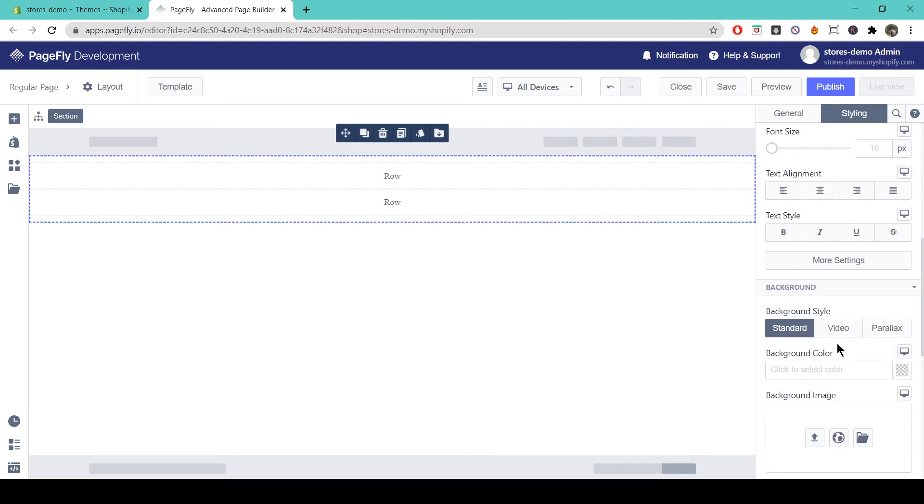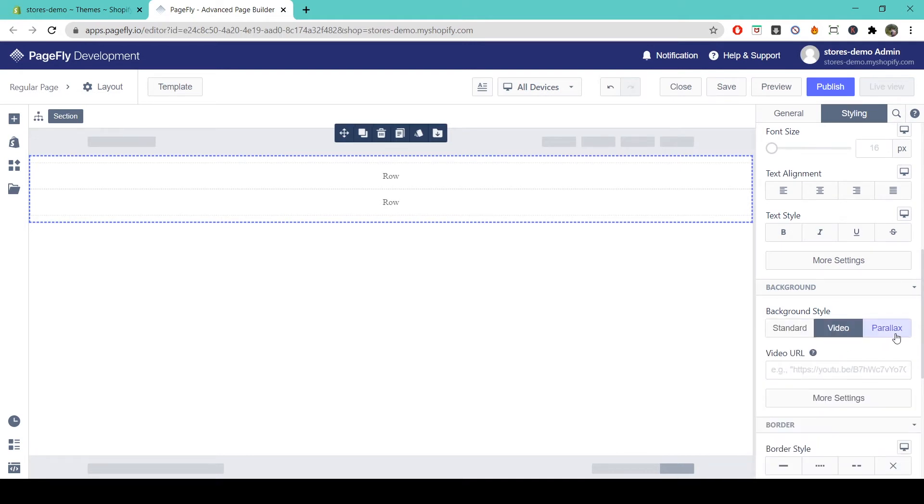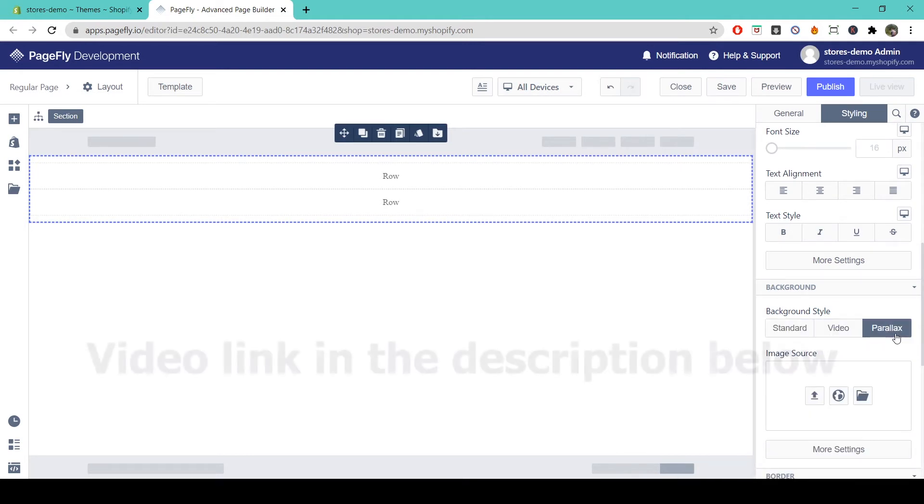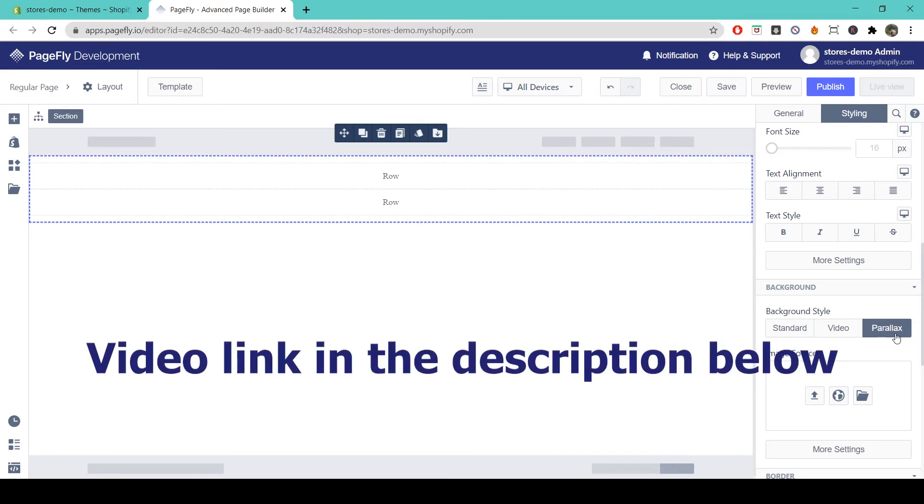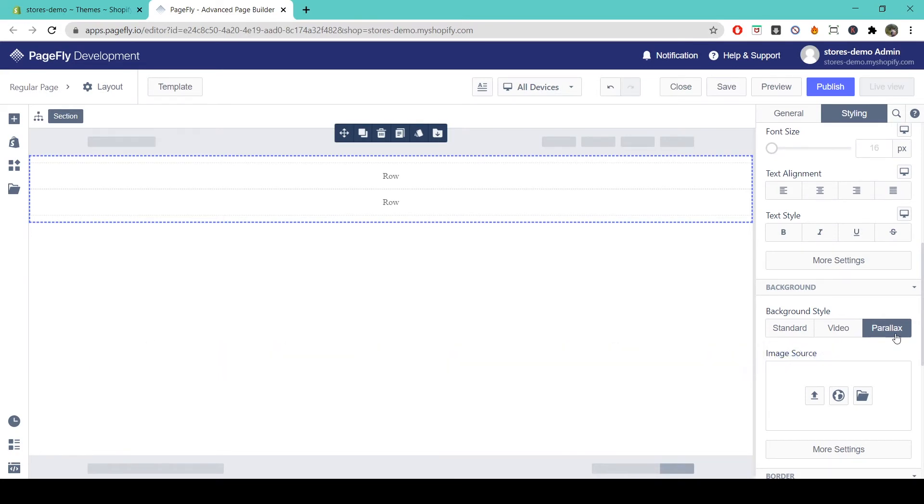So there are three options for background style here: Standard, video and parallax. We have a separate video about how to use the parallax option and there's a URL link to that in the description of this video.